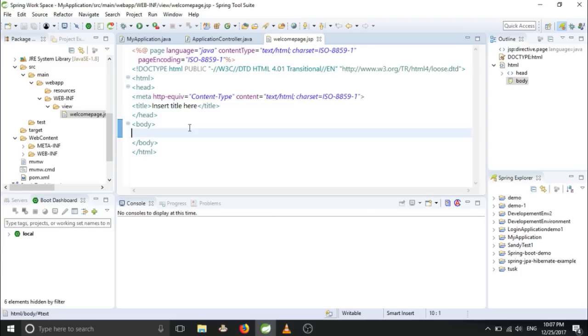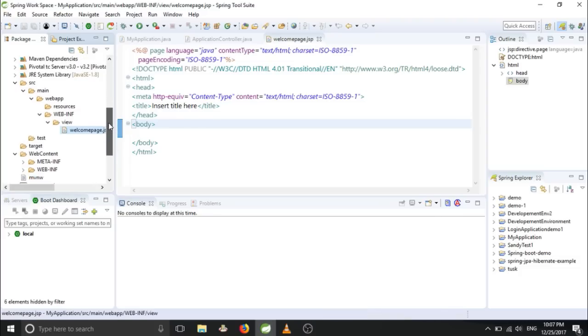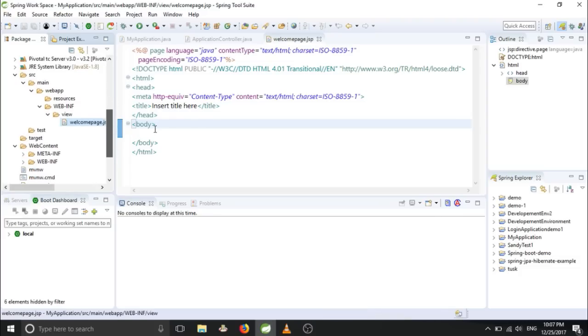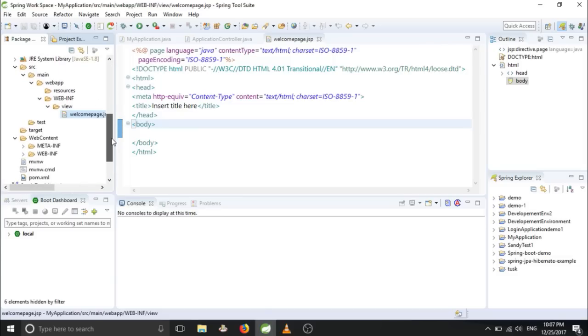Next, what we can do - this JSP page has to be configured with our application. So in order to do that, our project will require some of the dependencies, and these dependencies...